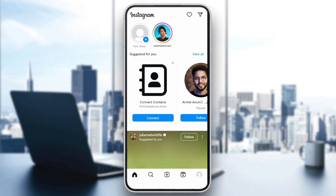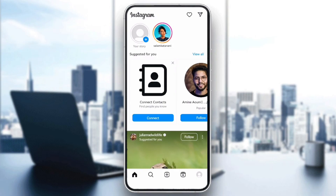Hello everyone and welcome back to our channel. In today's video, I will show you how to fix the 'You have reached the message request limit' error on Instagram.